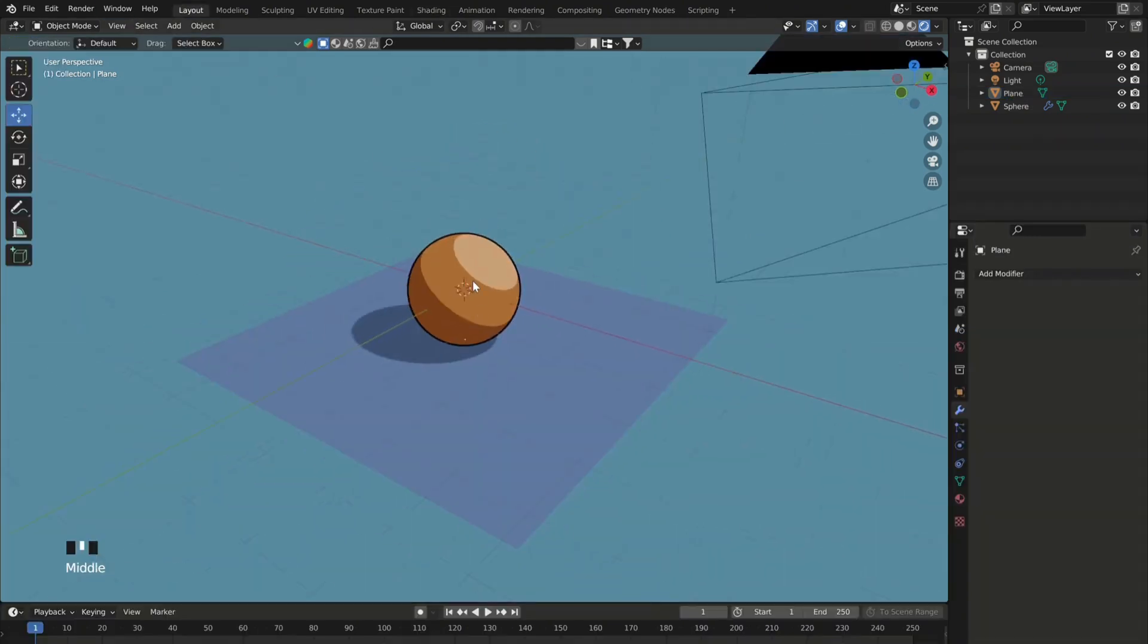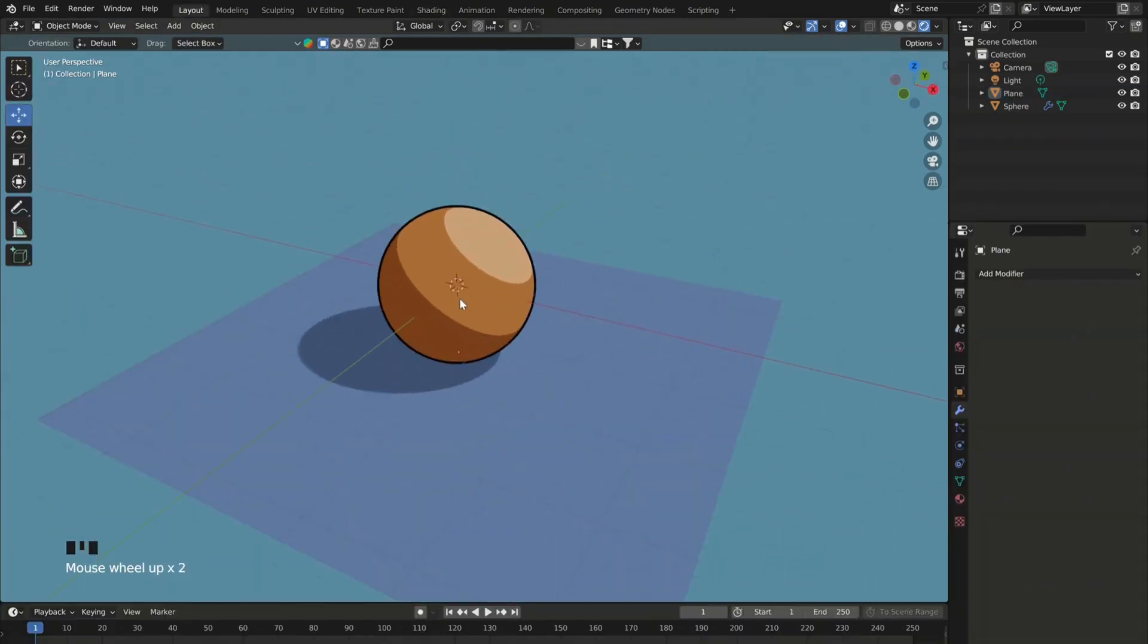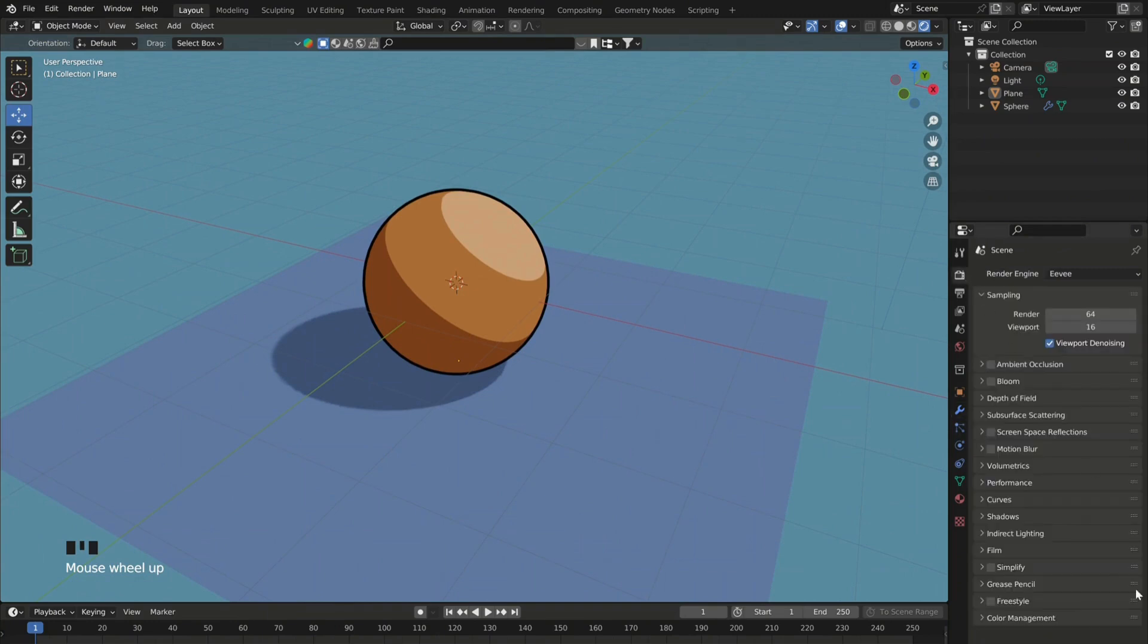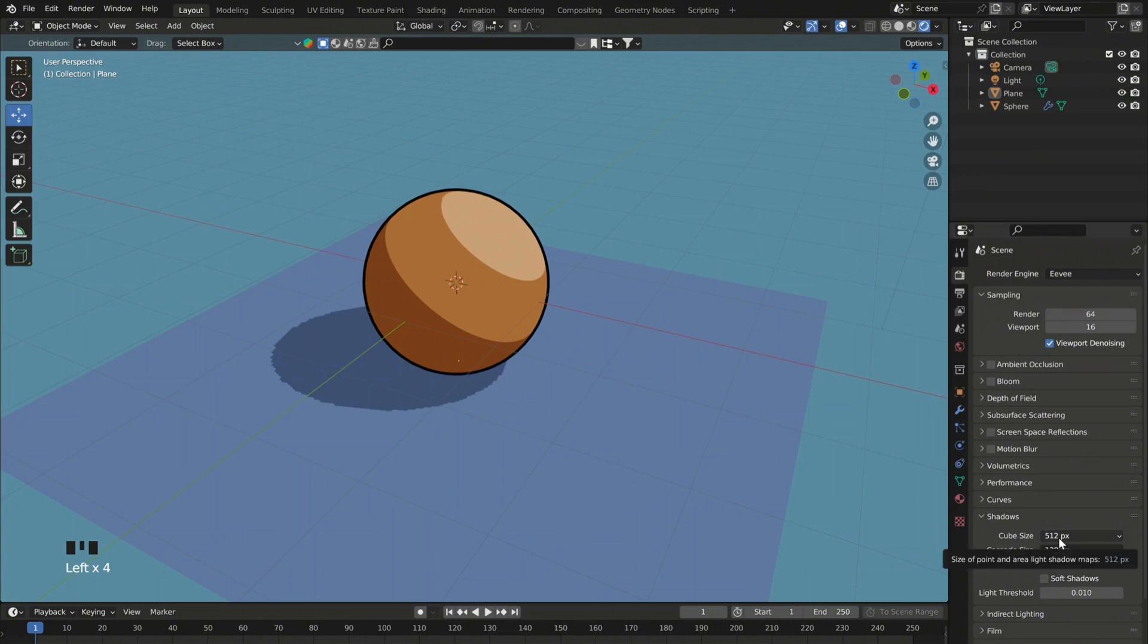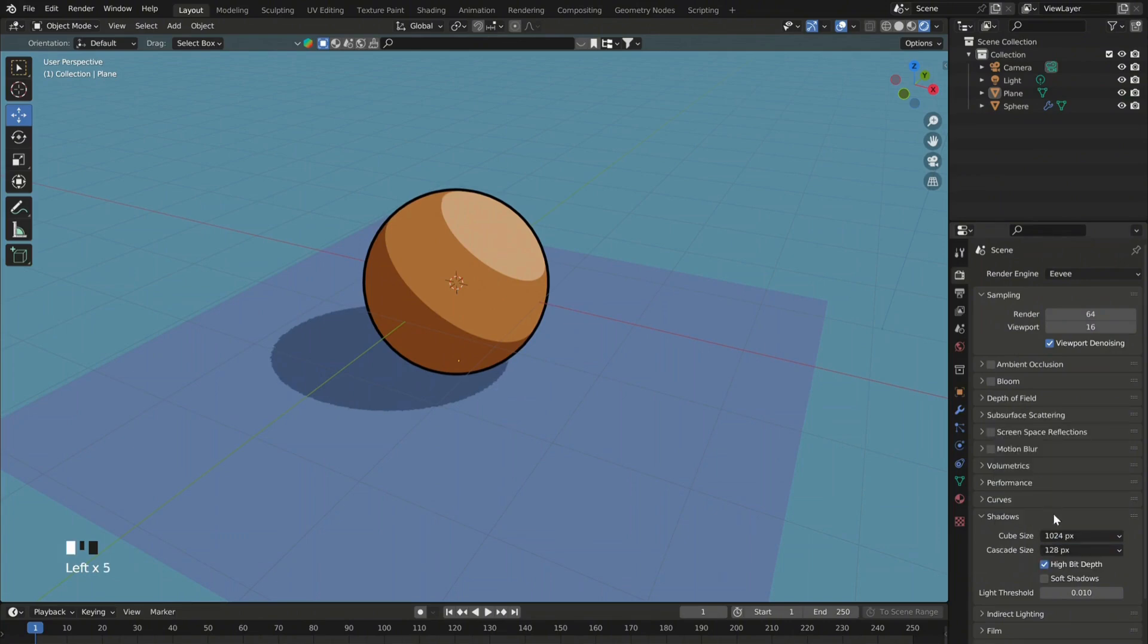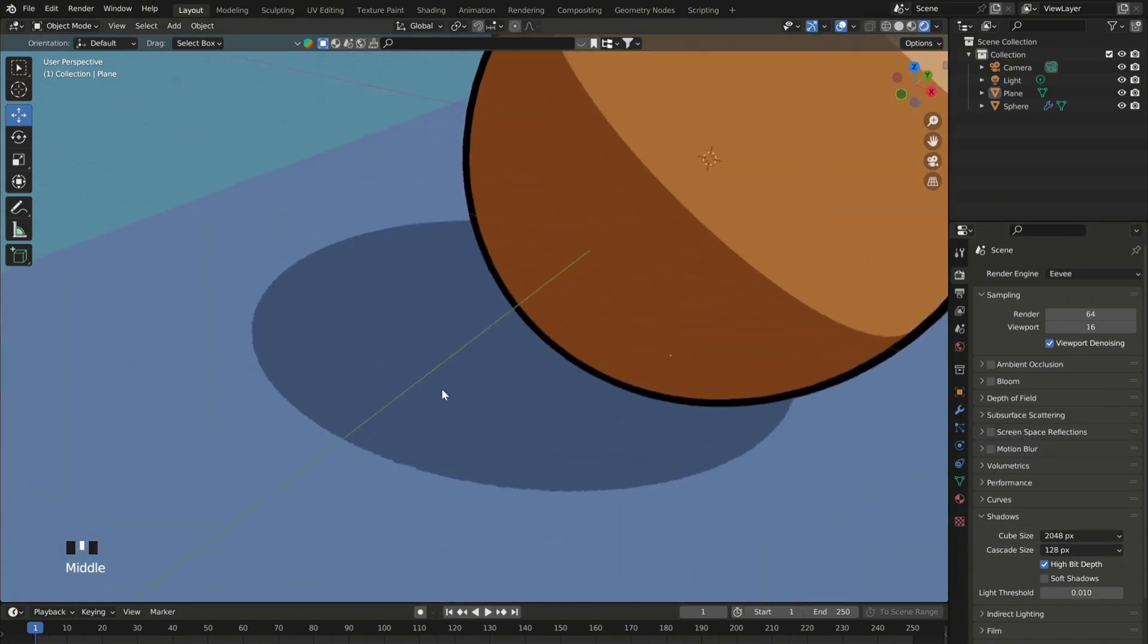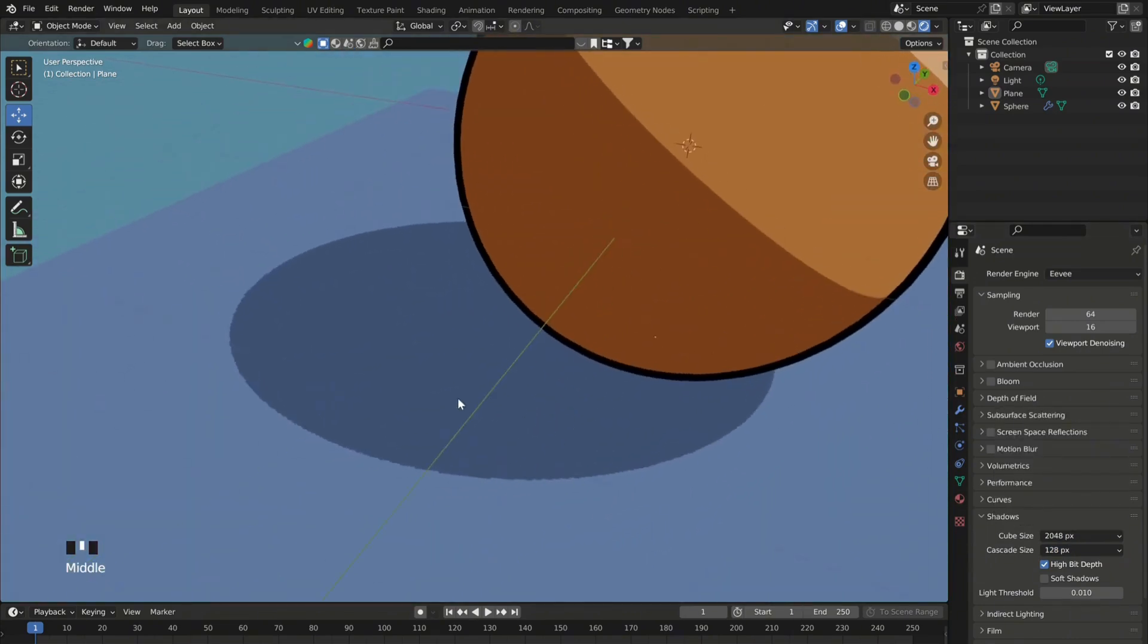And now if you go over here in the render settings, you can go to shadows and change the mode from soft shadows to high bit. And as you can see, now our shadows look really sharp and more 2D style.